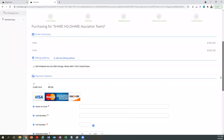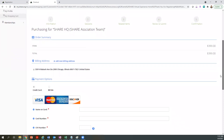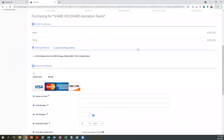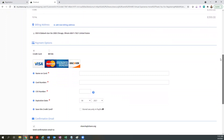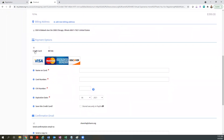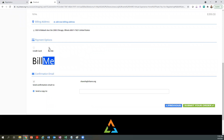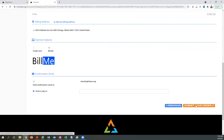This is the payment confirmation page where you will enter in all your billing details. Enter in your billing address. For payment options, you can pay by credit card immediately and complete the fields below, or you can select Bill Me to pay by check, ACH, or wire transfer. Finally, hit Submit Your Order.